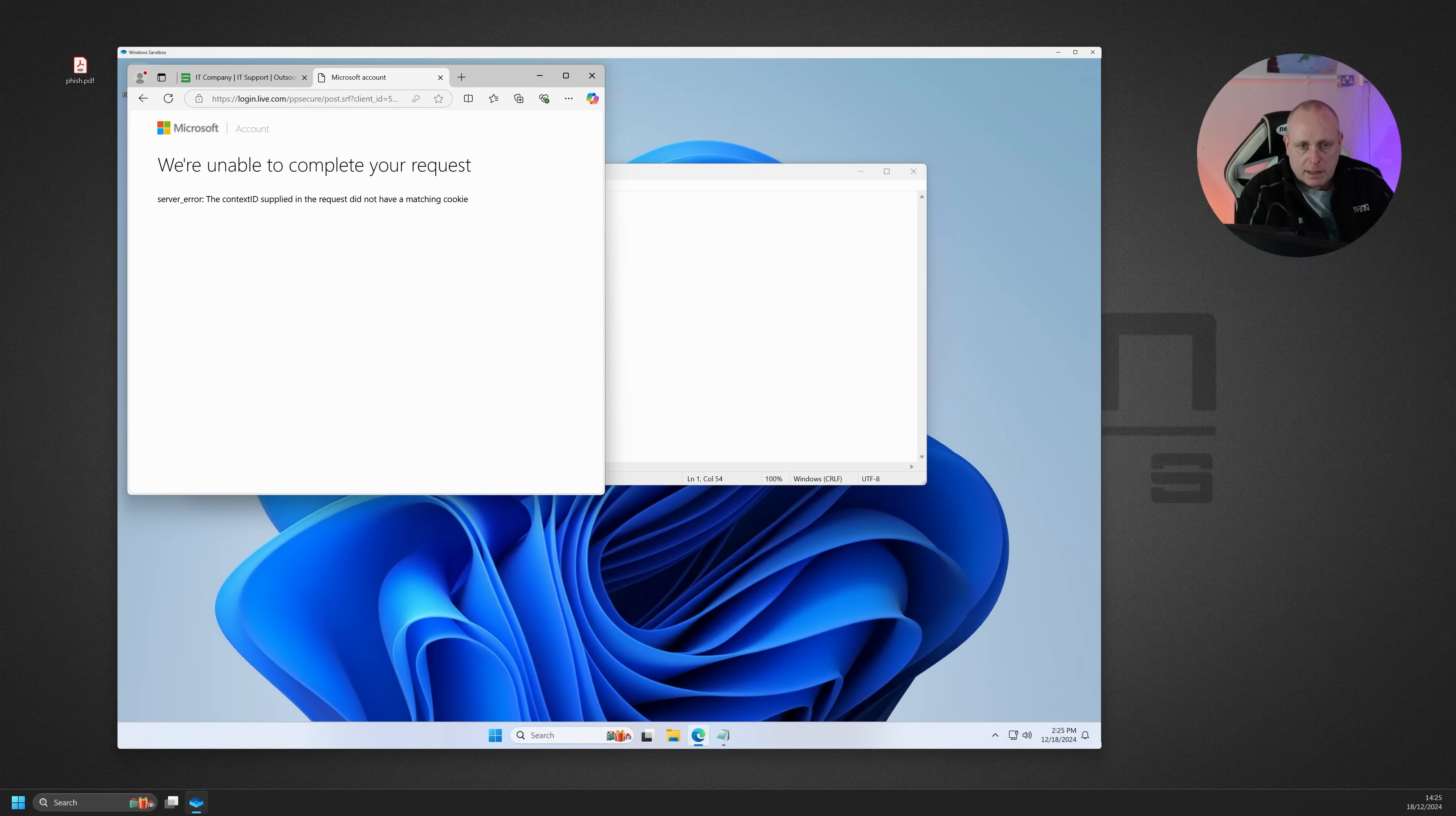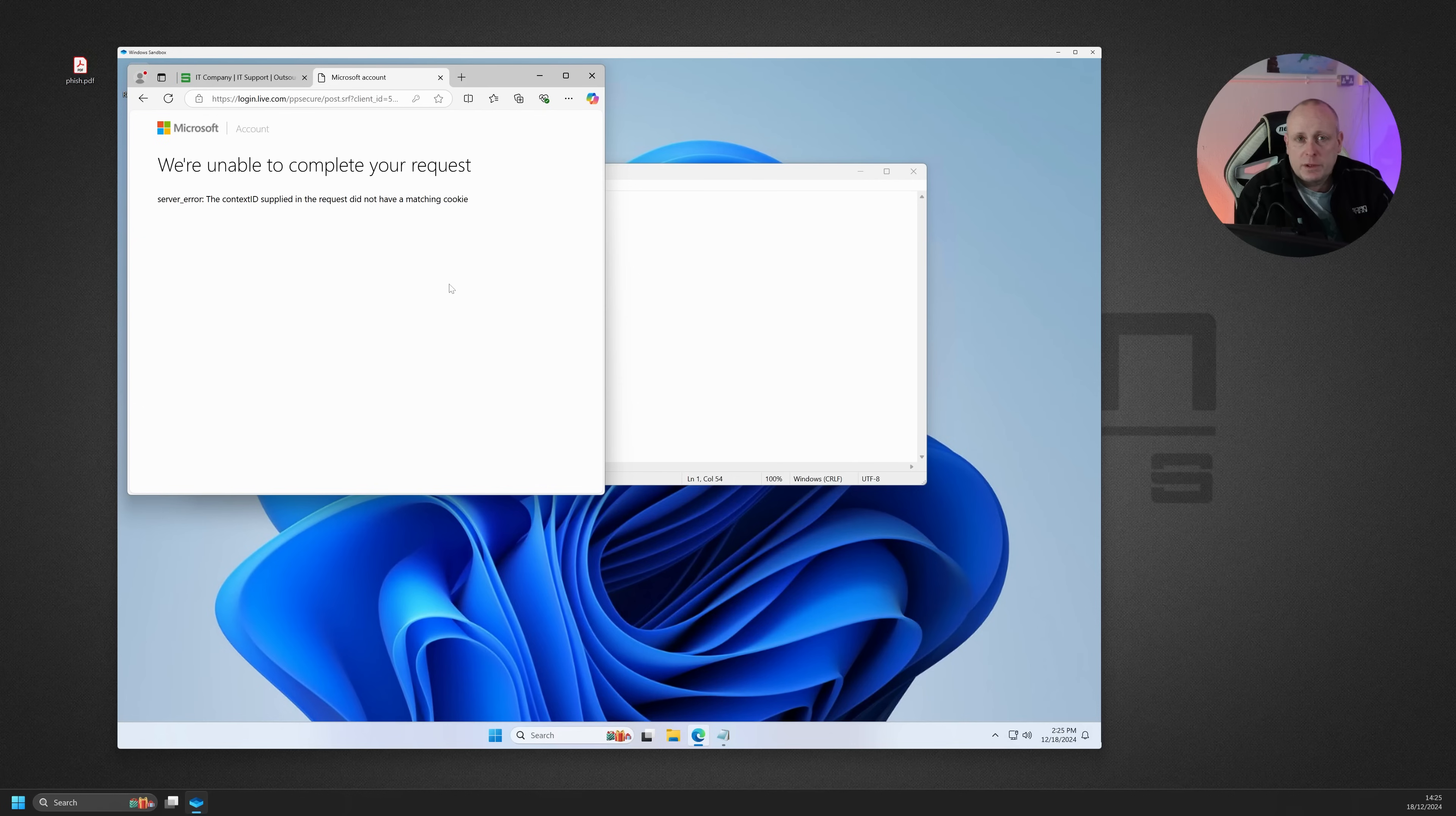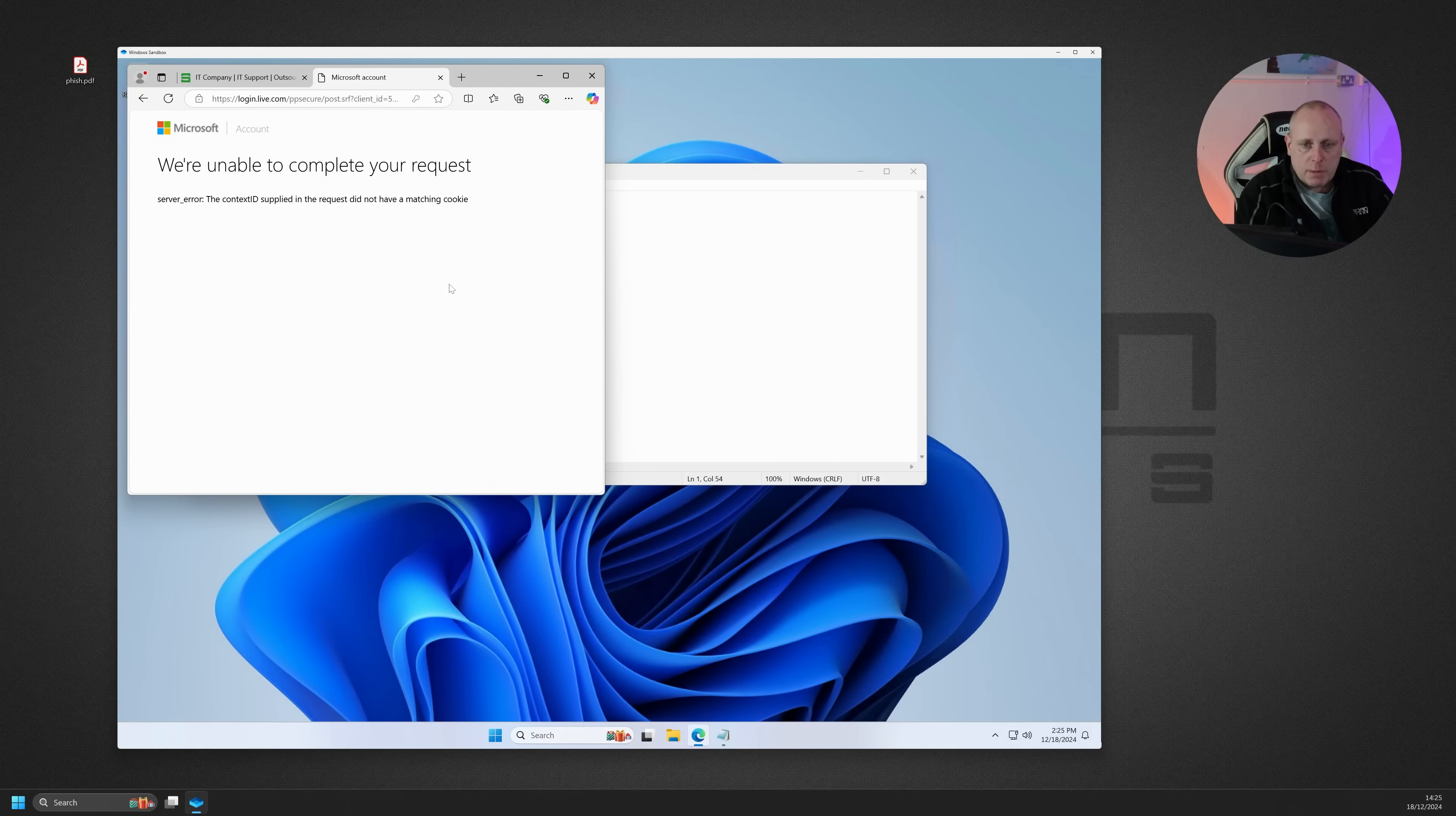So I actually pasted the malicious URL in there. And because it's in a sandbox, it was quite safe. I didn't know what it was going to do. I didn't know if it was going to run some malicious program on the machine, come up with a page. As it happened, it just came up with this login page.